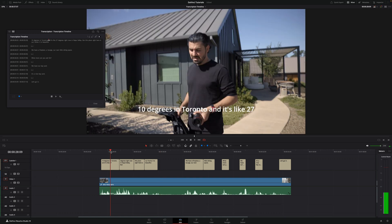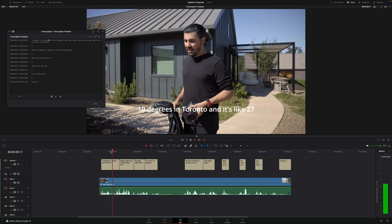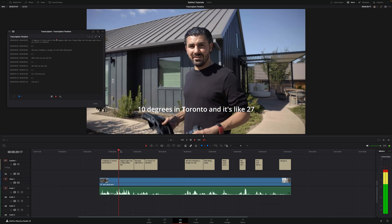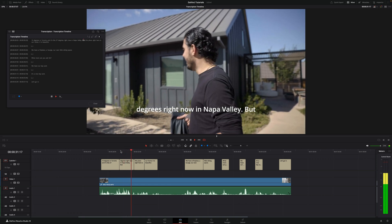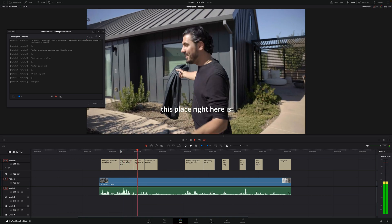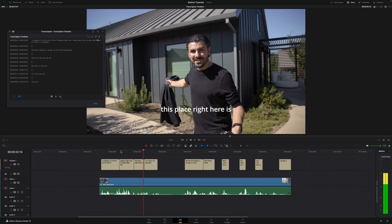And now the subtitles will be already on your video. And it's like 27 degrees right now in Napa Valley, but this place right here, which is actually really good.